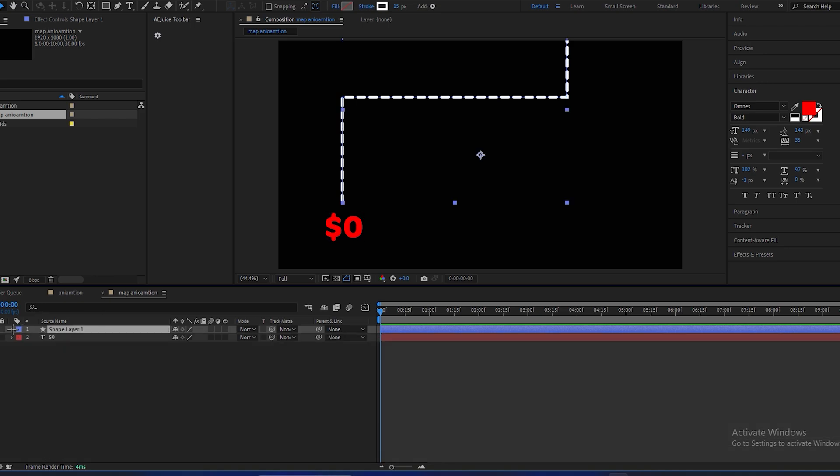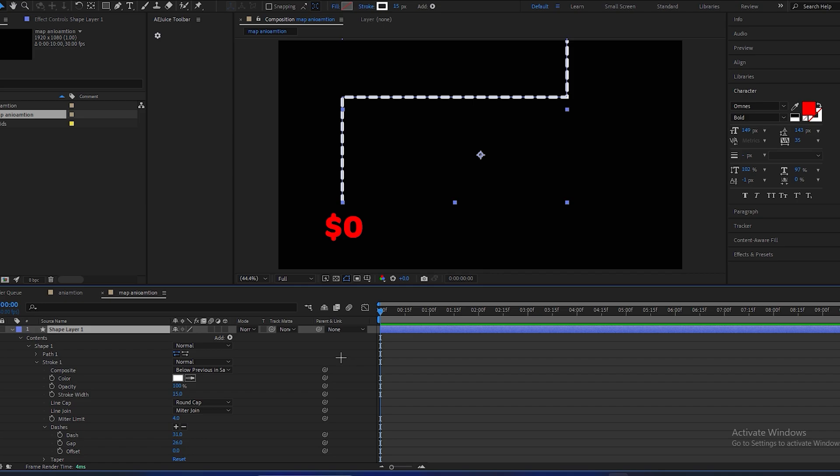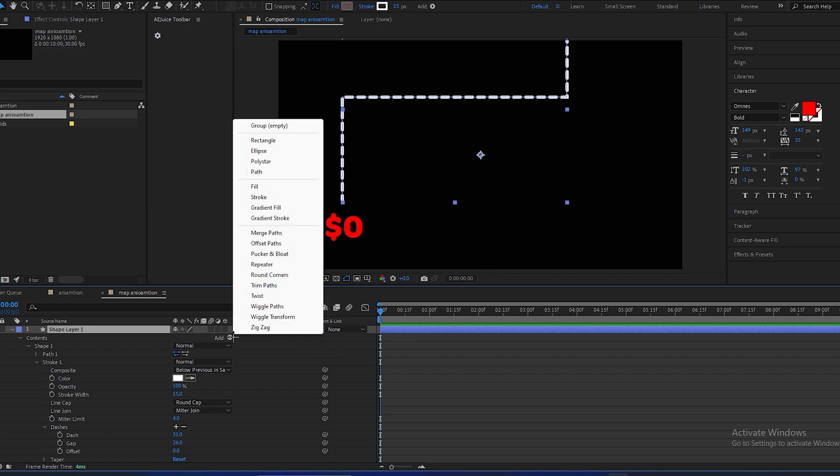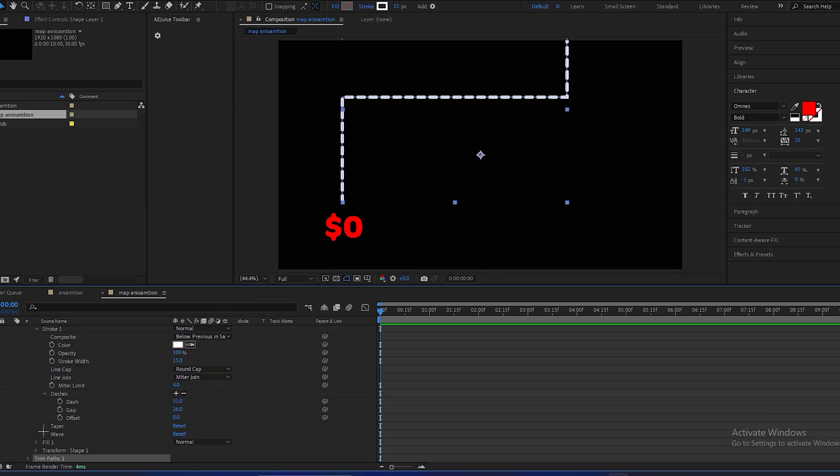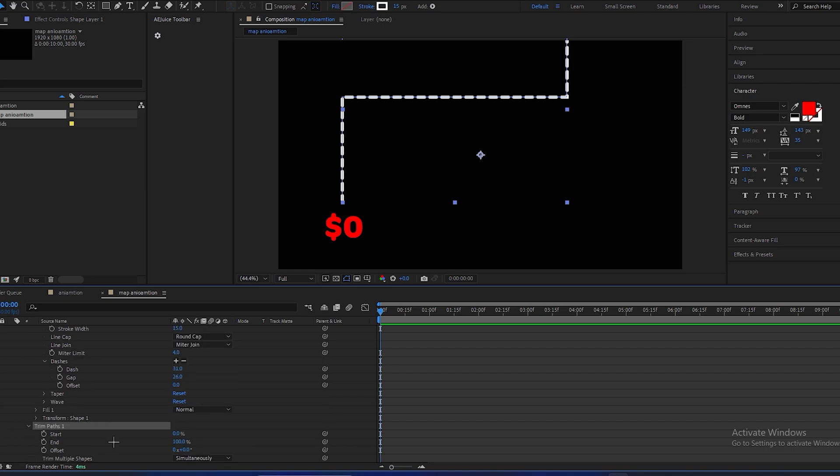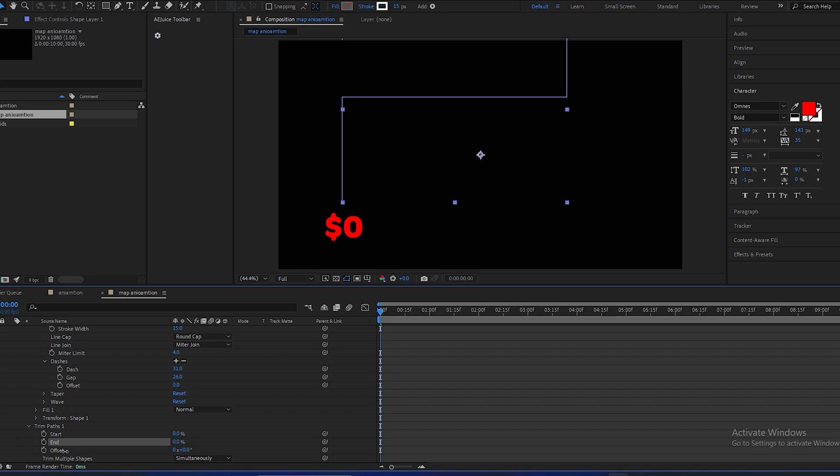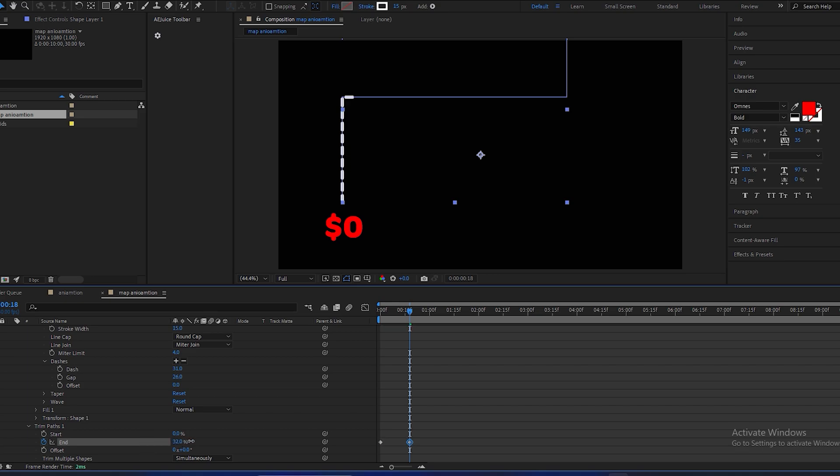You have to open the shape properties, click on add, go to trim paths, and open the properties in trim path. And you can see this end and start. So at the first frame, end will be at zero. Make a keyframe, go a few frames forward, and make end positive 100.